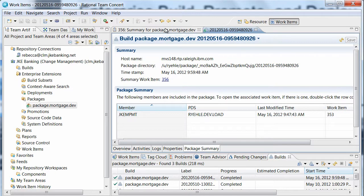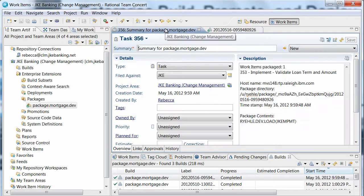A summary work item, similar to the promotion summary work item, is generated.